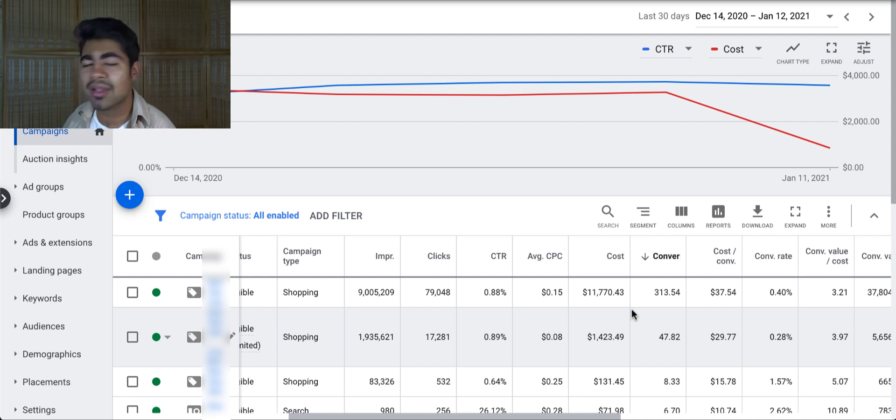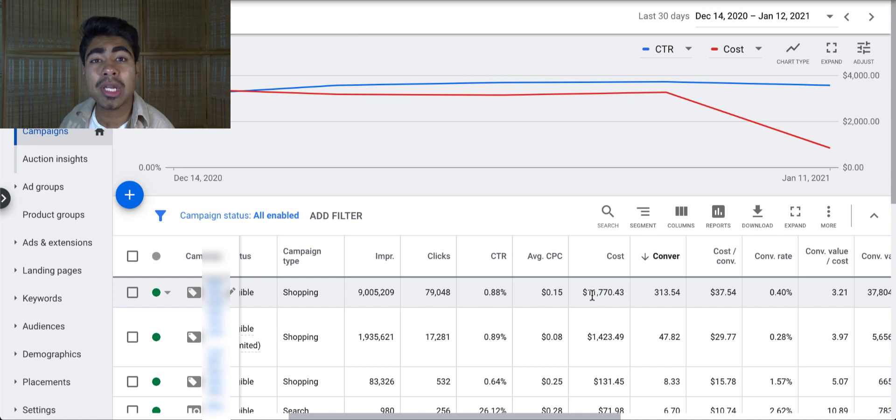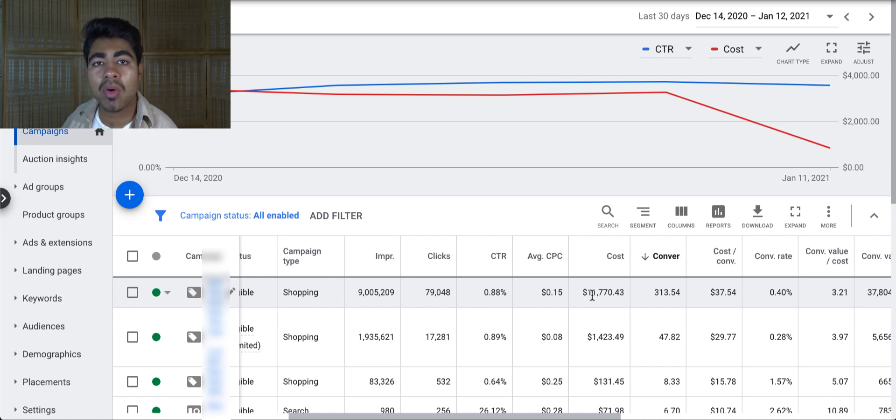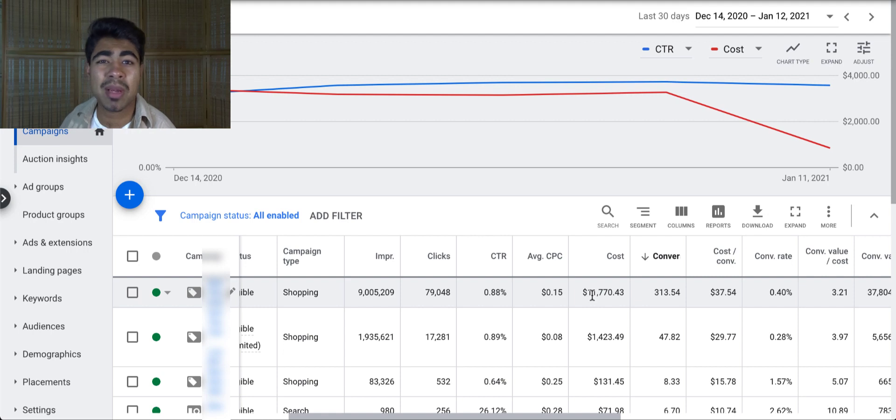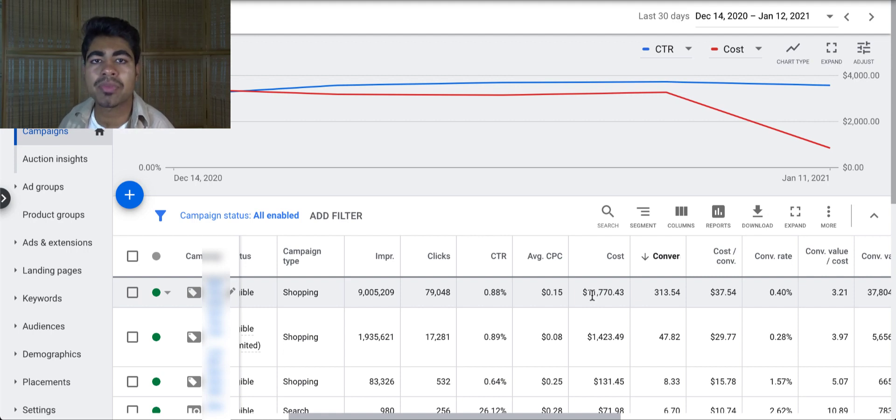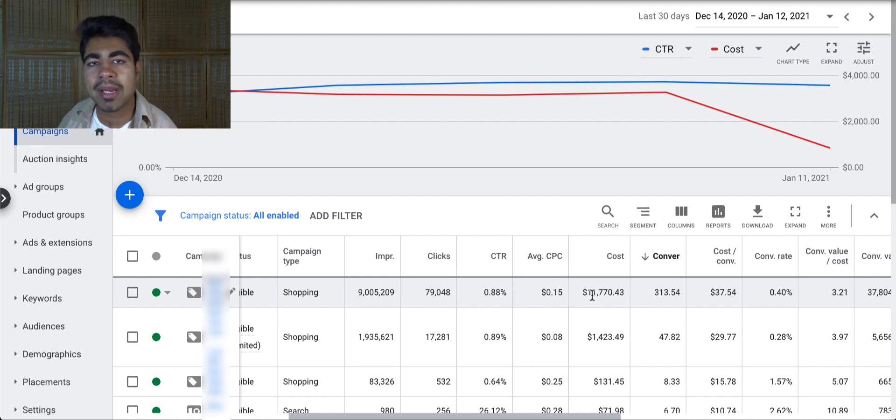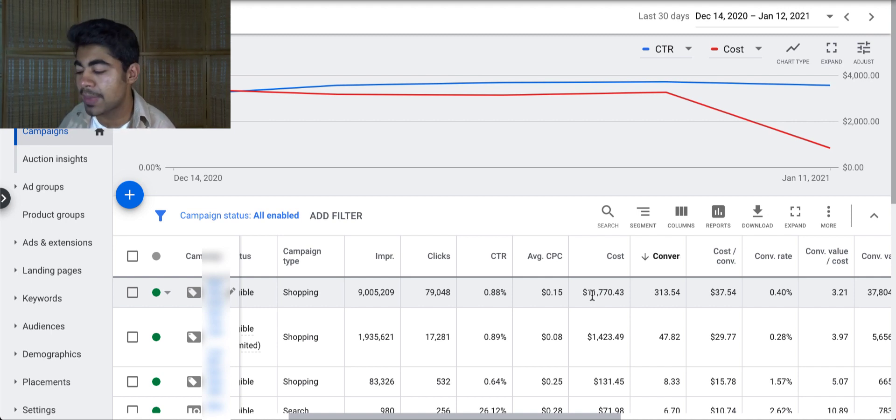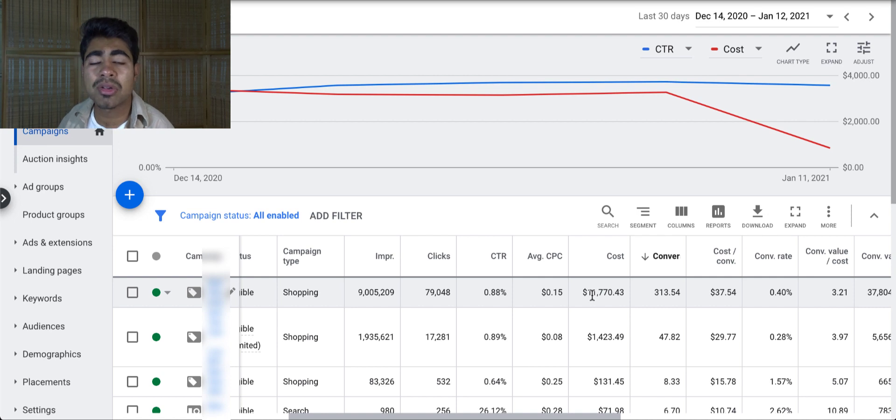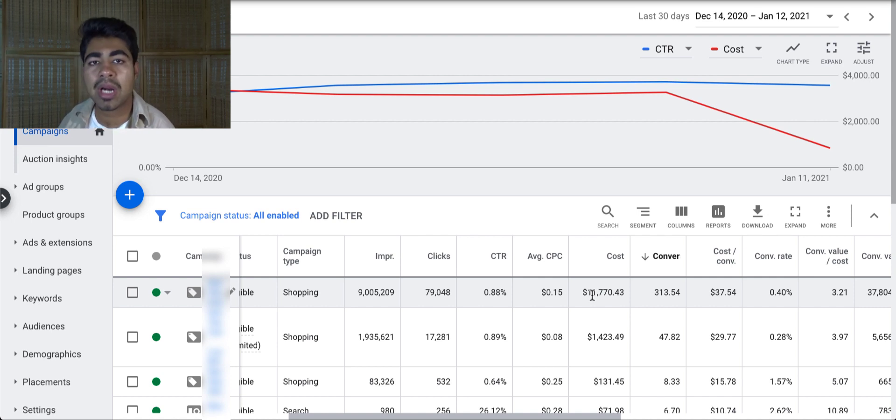But next thing I look at is, of course, the cost. Normally for new Google Ads accounts, if the campaign has spent over $100, $200, maybe even $300 with zero sales, there's definitely a problem. You want to go ahead and check your products, check the landing pages, see if there is any issue there. But otherwise, cost is going to mostly tell me how my campaign is performing, if it is profitable at that cost or not.